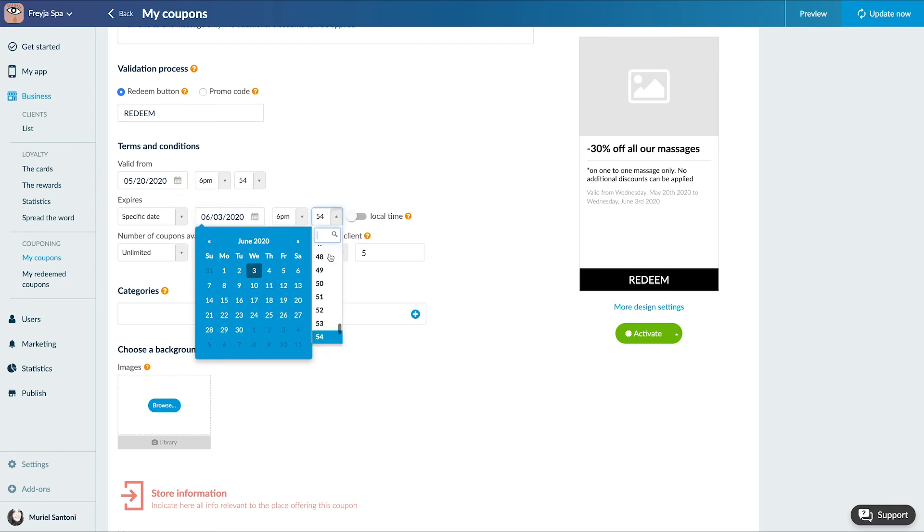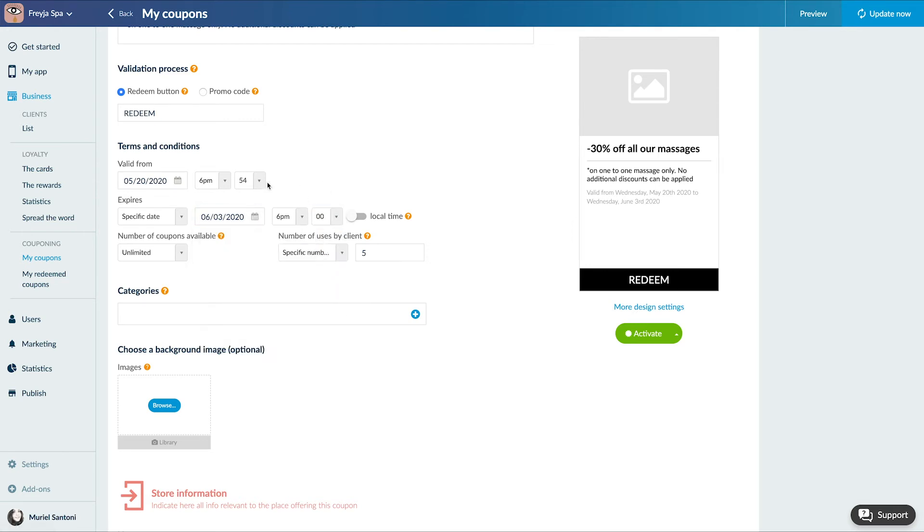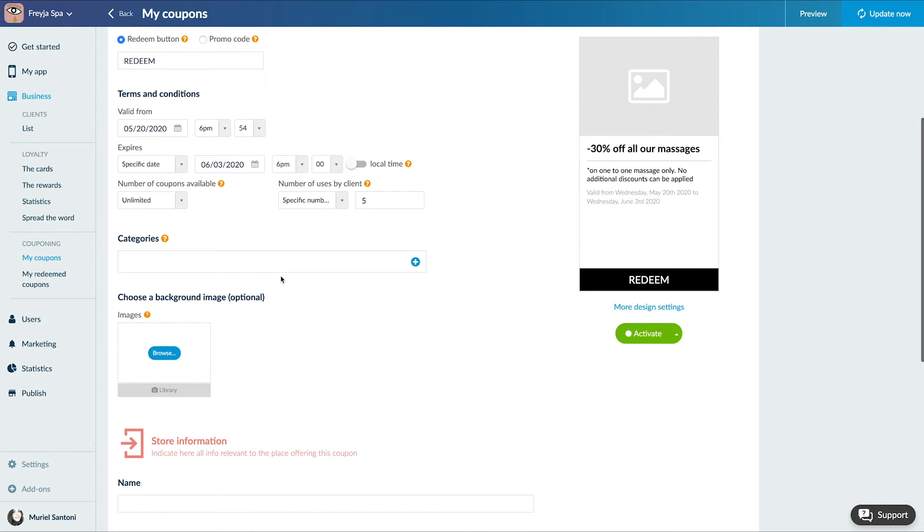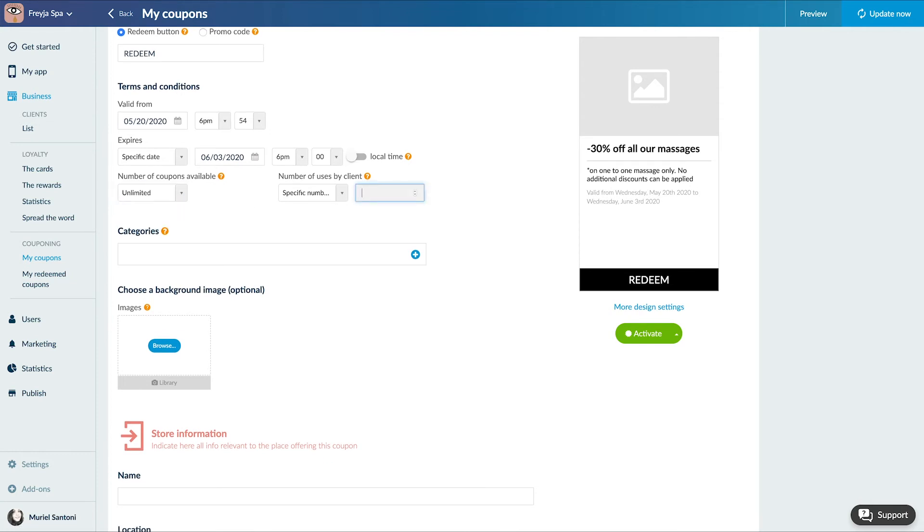Terms and conditions. Here you can choose the validity and expiration date of your coupon, the number of coupons available, and the number of uses allowed per client.